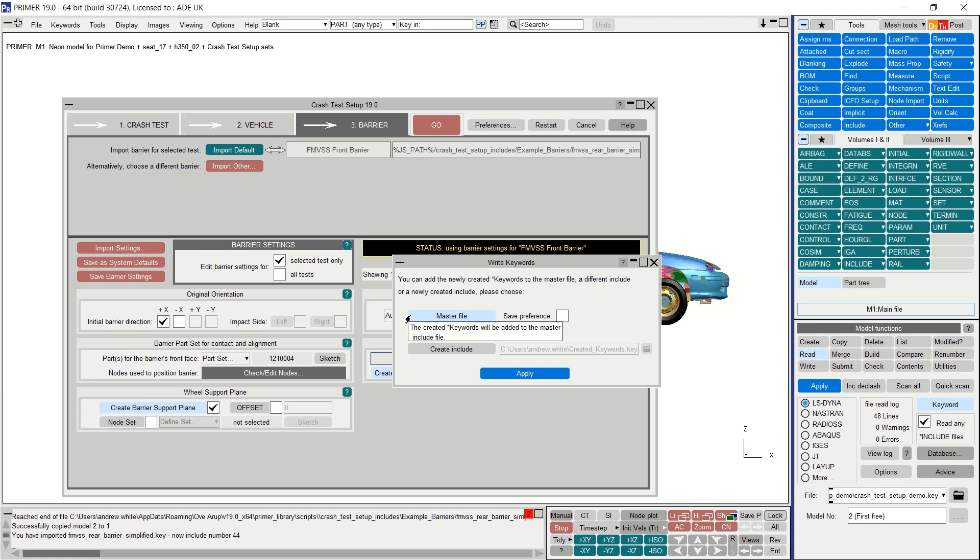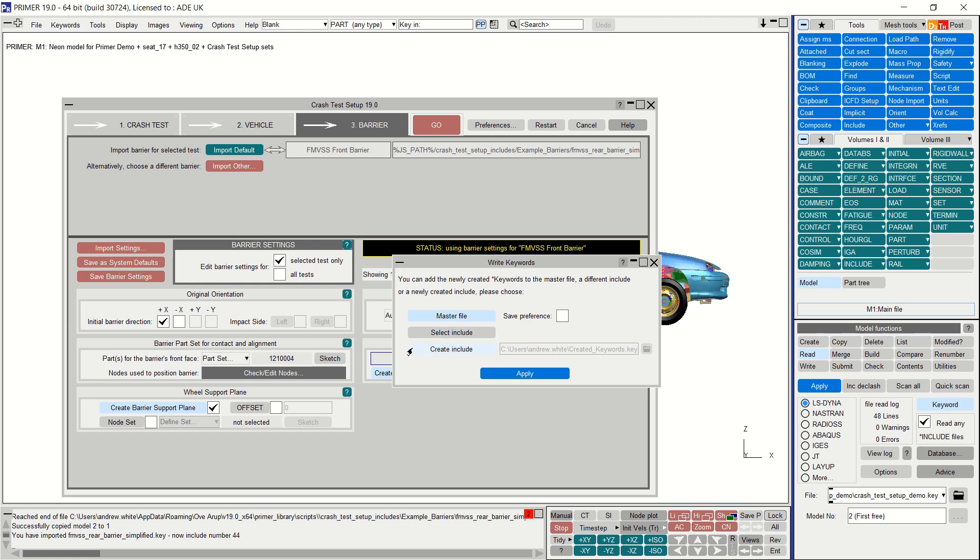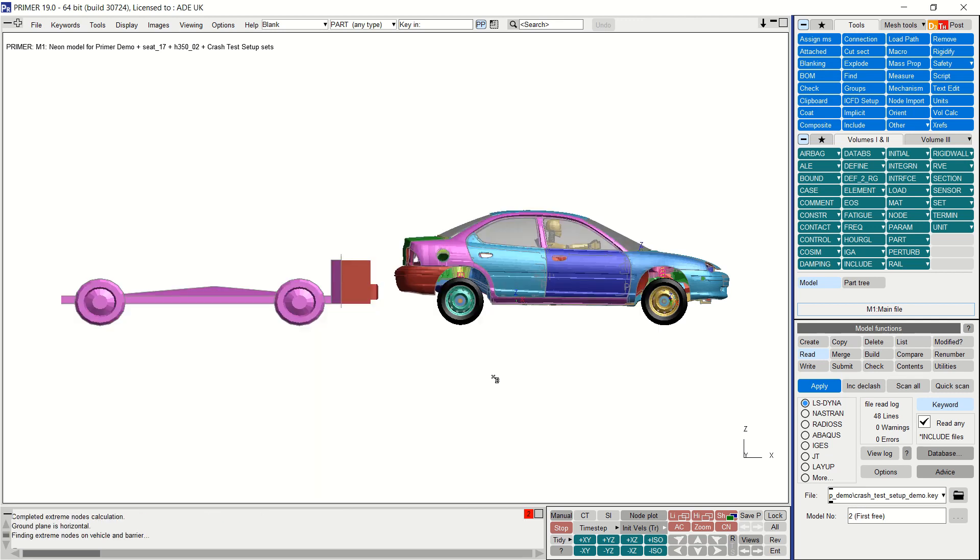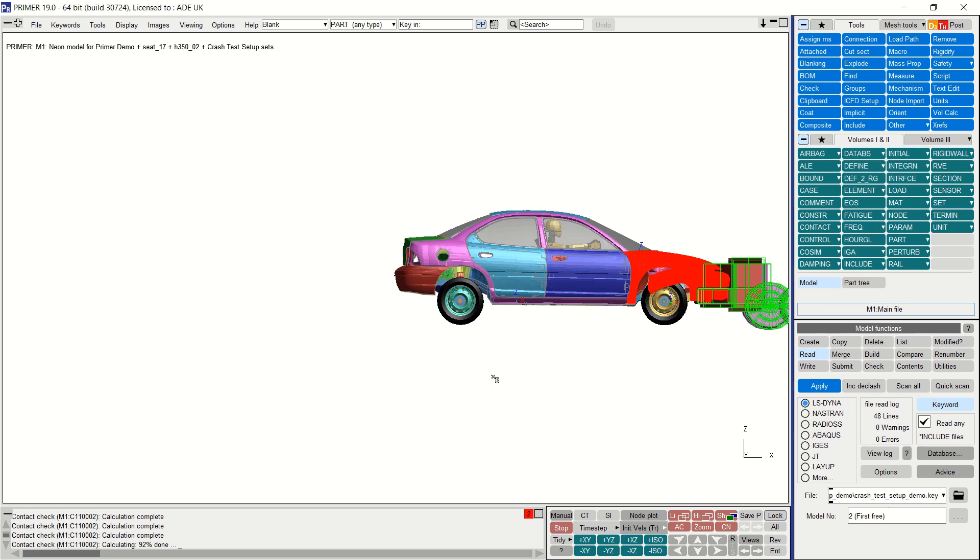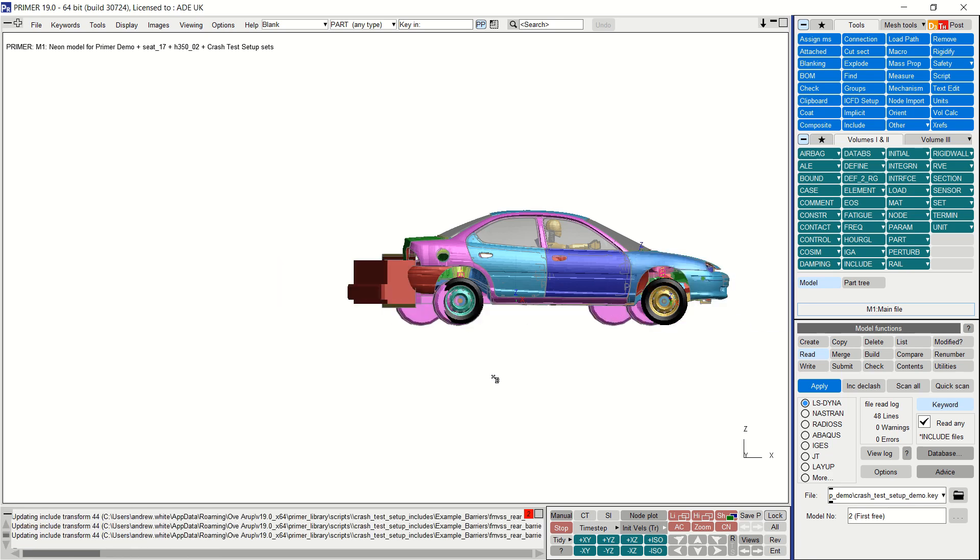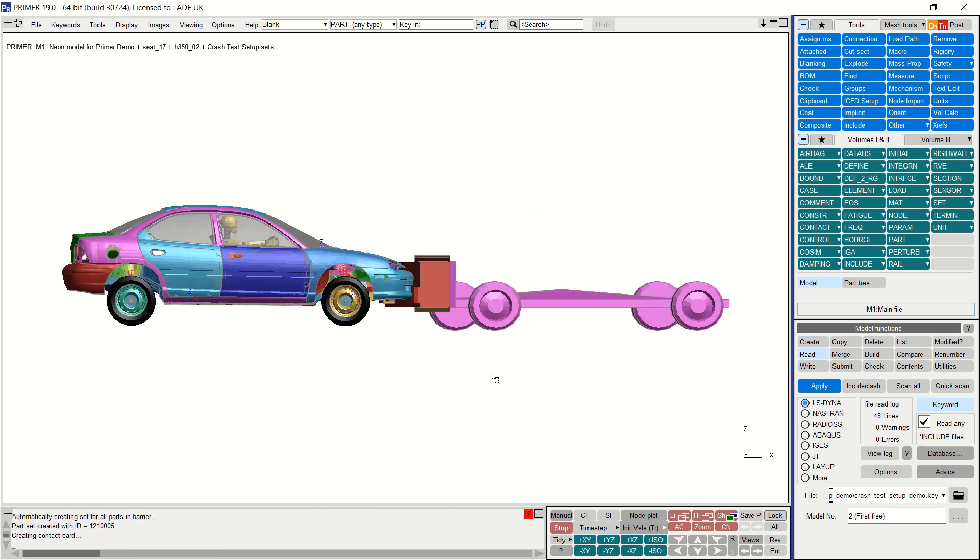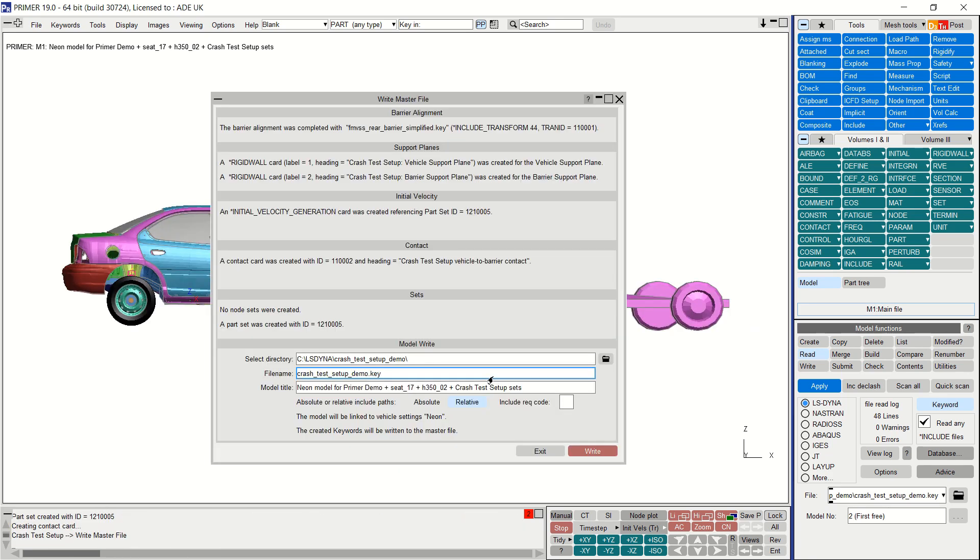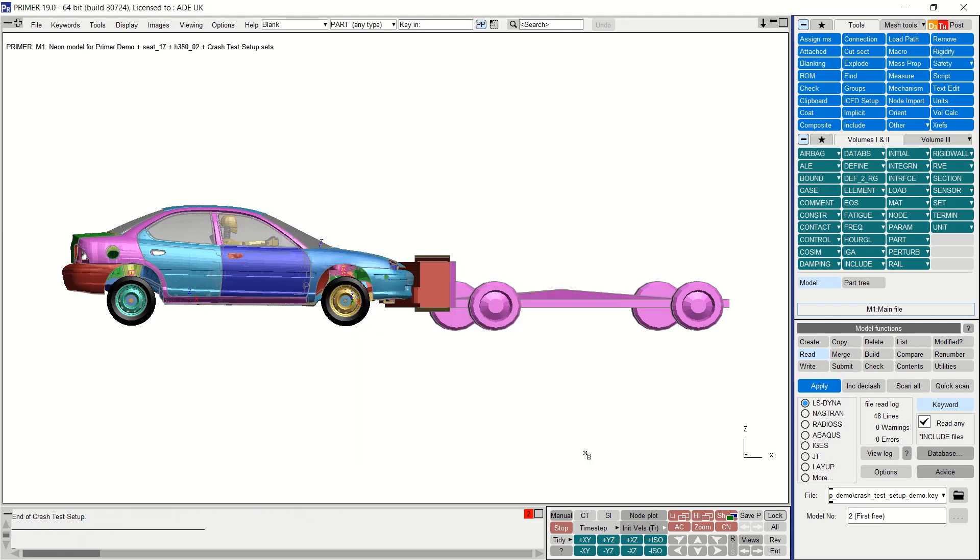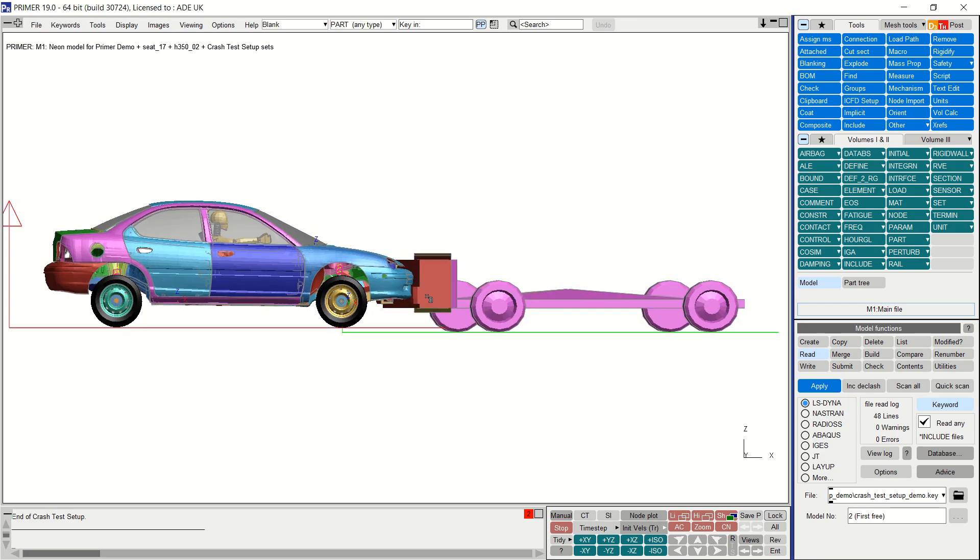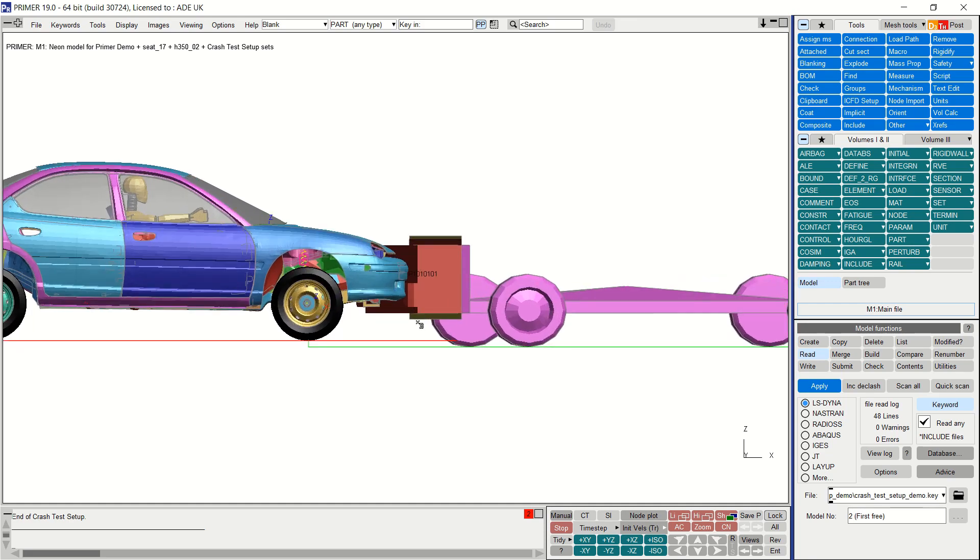From version 19 you can choose where newly created keywords will be written: to the master file, to an existing include file, or to a new include file. Once this choice is made the barrier is aligned. The barrier is rotated and translated towards the vehicle until it makes contact. When positioning is complete a summary is displayed and you are given the option to write out the keyword file for subsequent analysis in LS-DYNA. In this demonstration I've selected to only position one impact side. If both left and right impacts were selected, the left impact would be saved to model one and the right impact to model two.